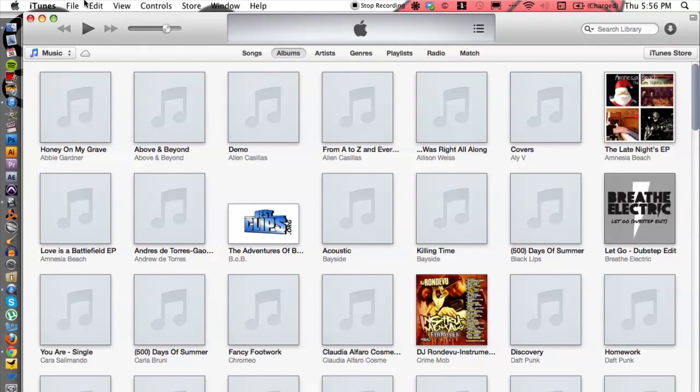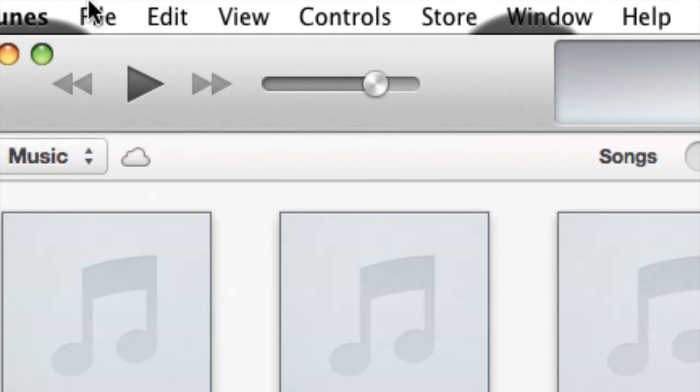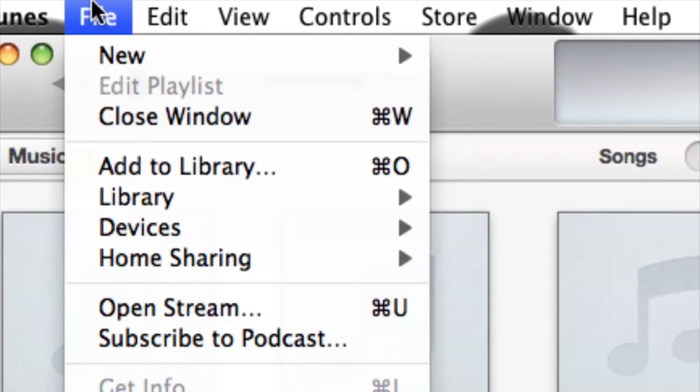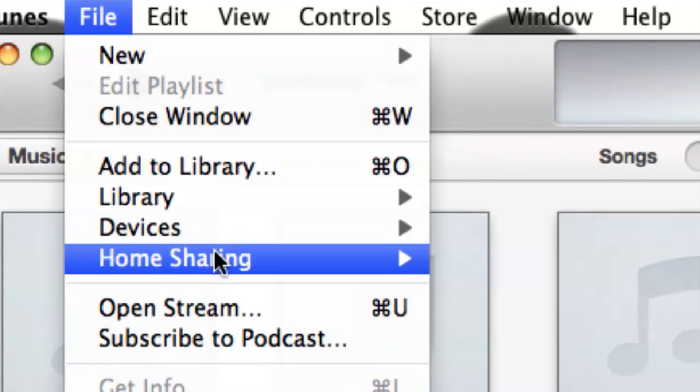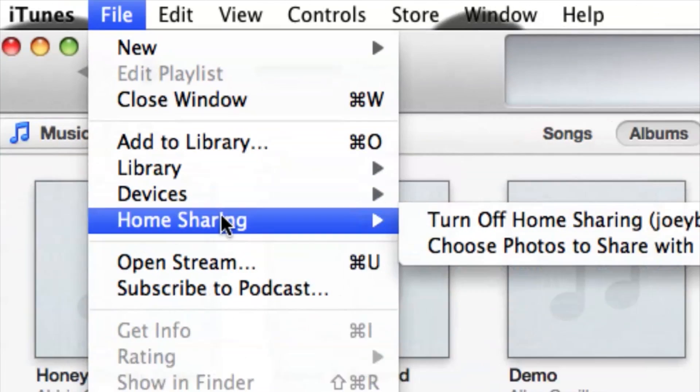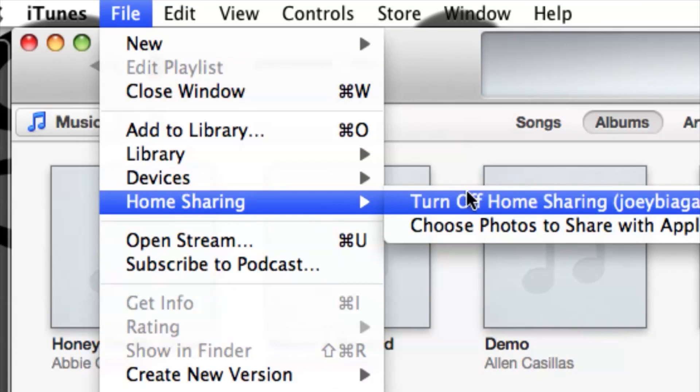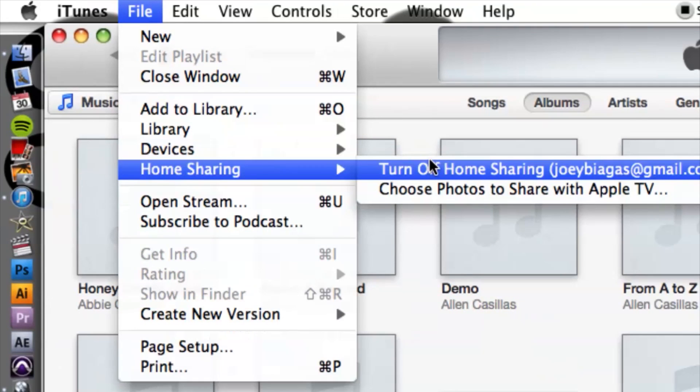Then there's one other thing we have to do in iTunes which is go to the top, go to file, go down to home sharing and then you want to turn on home sharing.